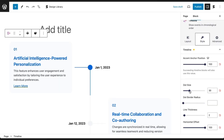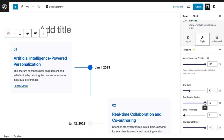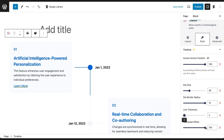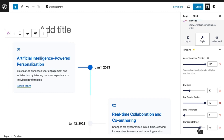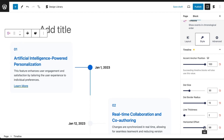You can adjust the dot size and the dot border radius to define how round the dot corners are. You can also adjust the thickness of the lines and use Horizontal Offset to shorten or lengthen the horizontal lines.